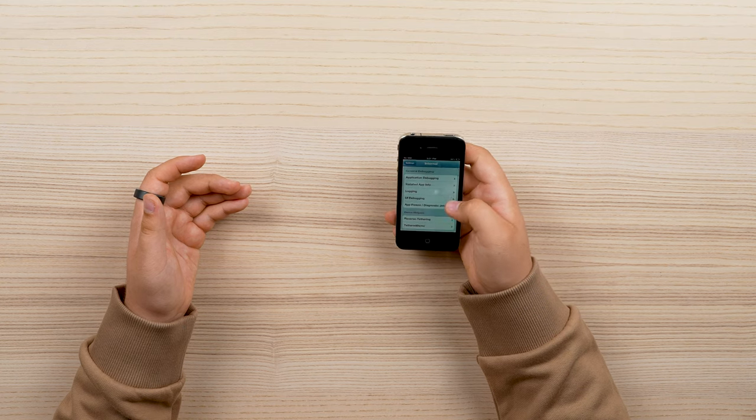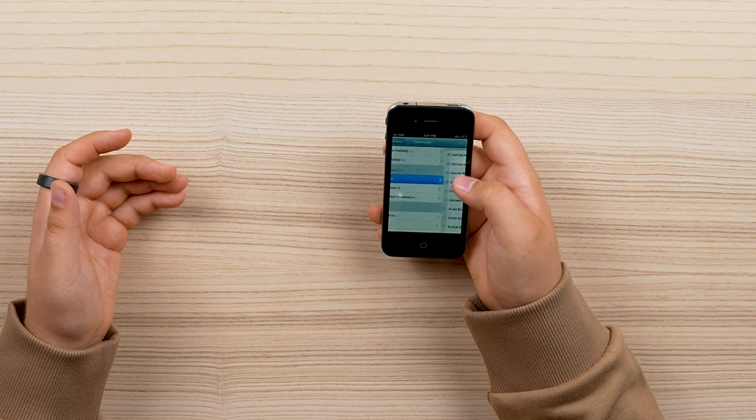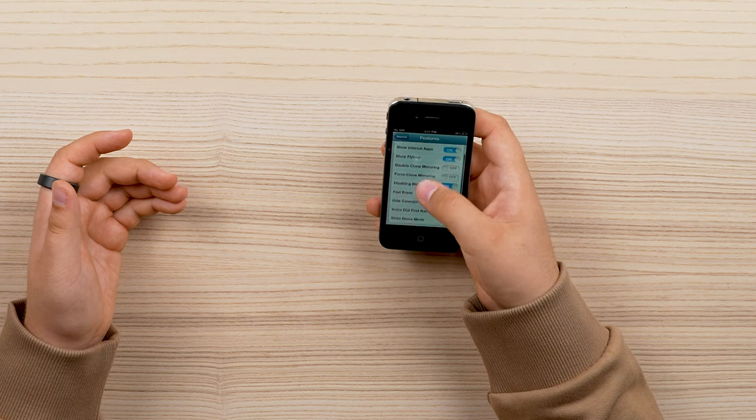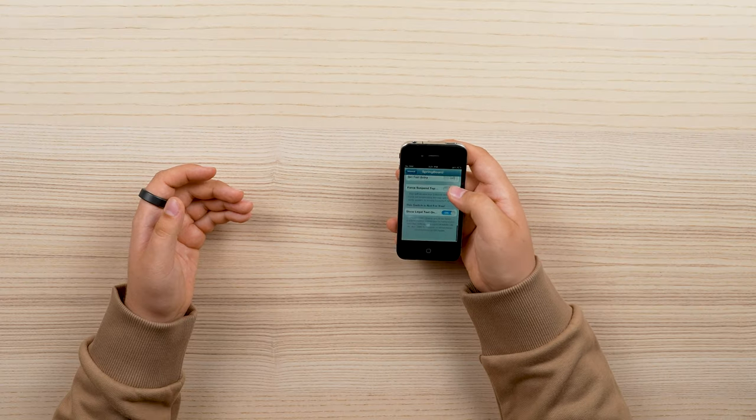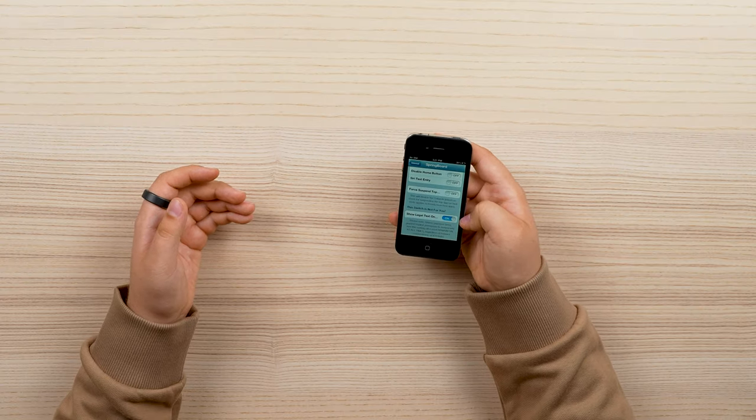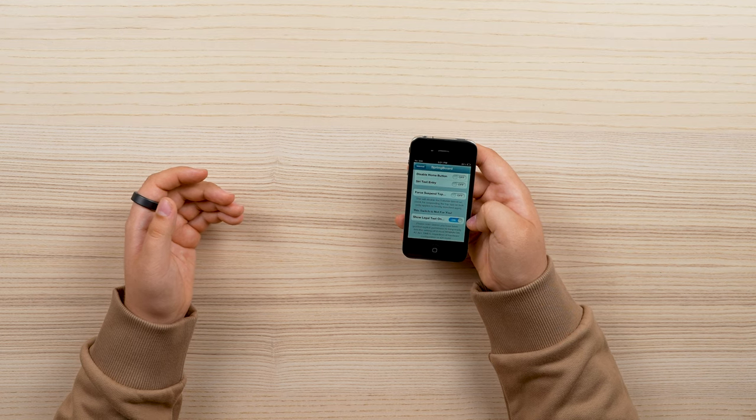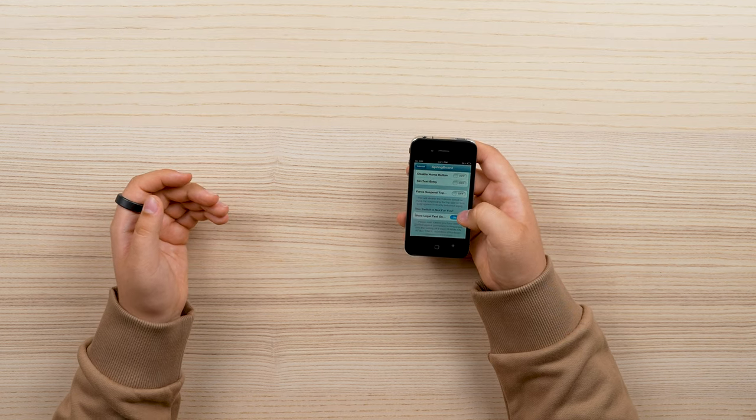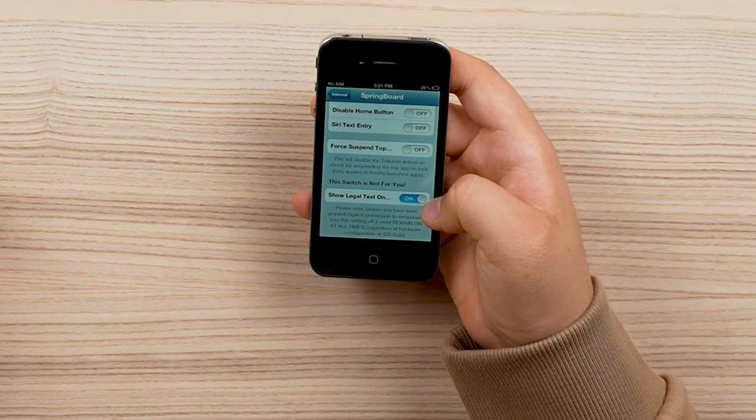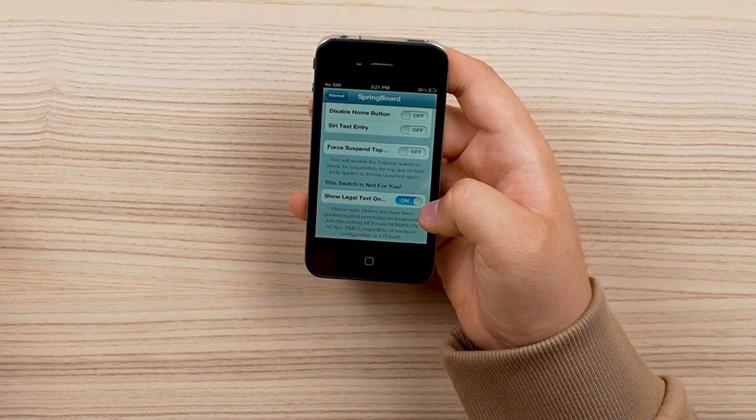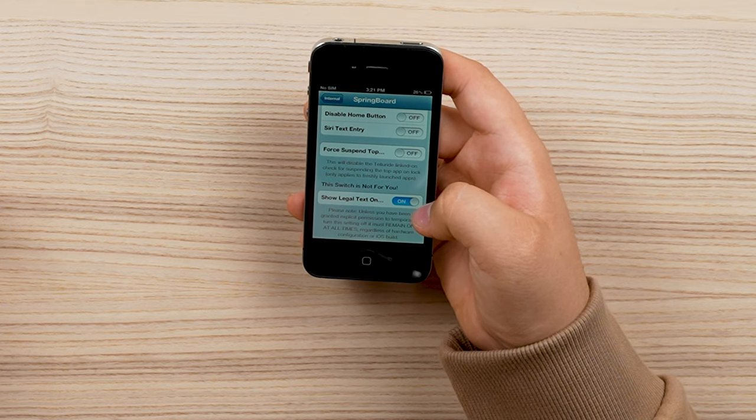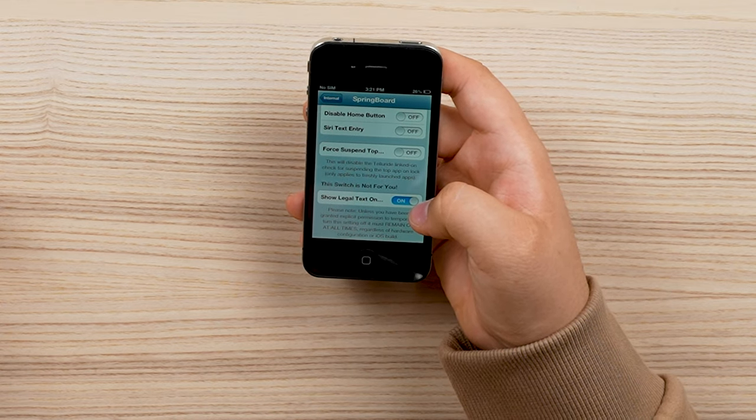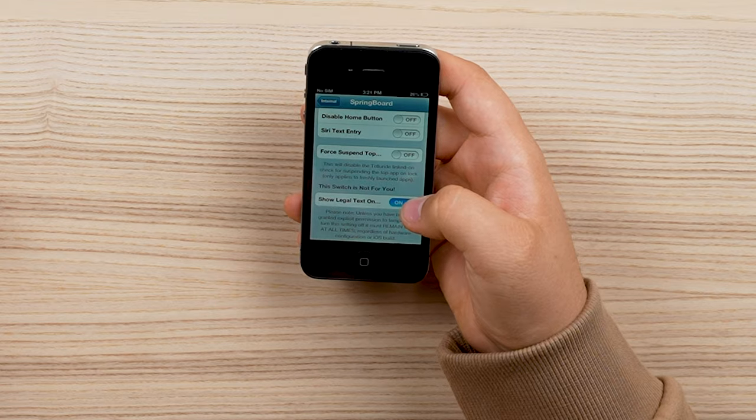There's application debugging, UI debugging, Springboard, you can enable certain features. You can even disable the legal text on the lock screen which I just love how it's like this is not for you unless you've been granted explicit temp permission to temporarily turn this setting off. It must remain on at all times.